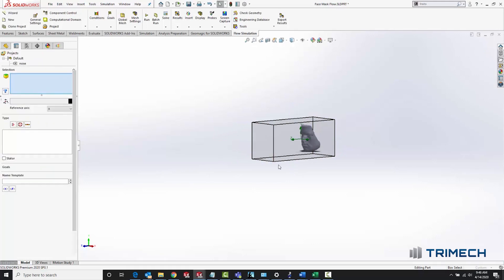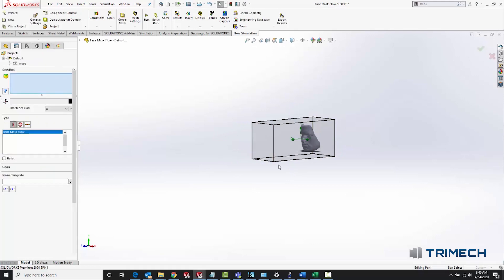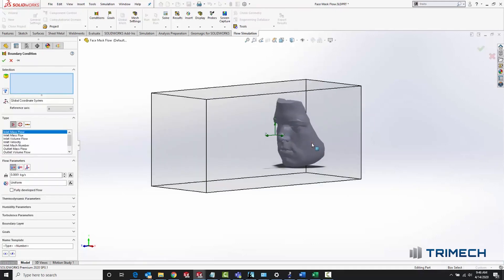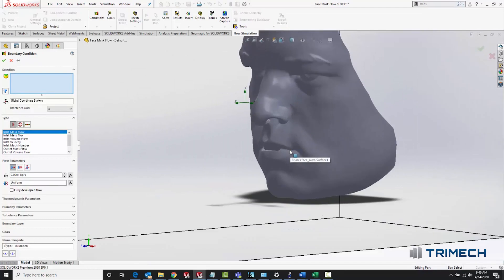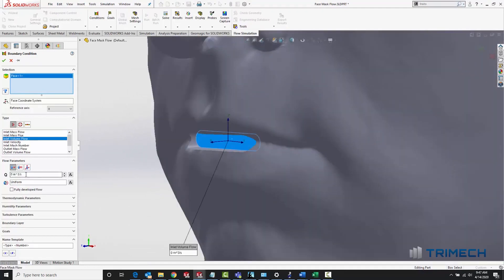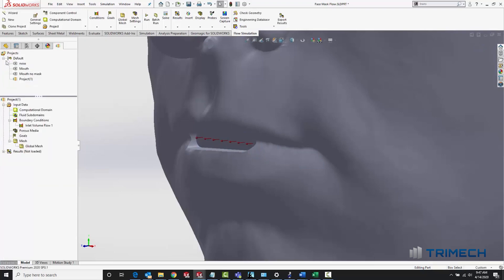For the flow rate of the air coming out of my mouth, I found an article that said the tidal volume of a human breath, meaning the difference in capacity in your lungs when they are full and as empty as you can get them, was about half a liter. So I used 0.5 liters per second as the volume flow rate.